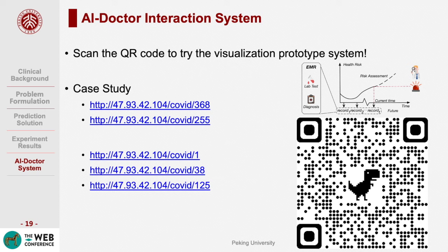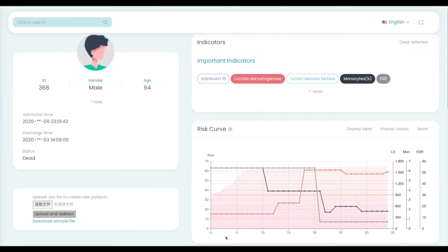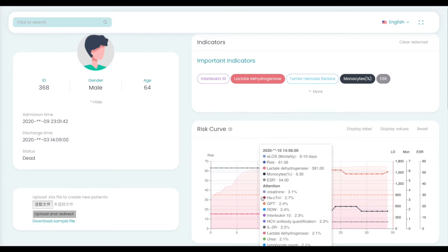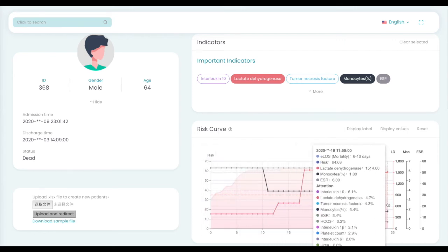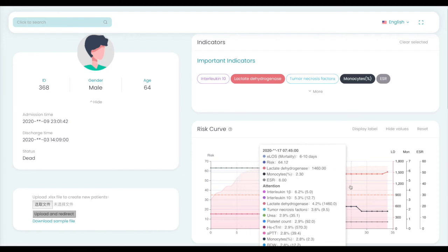Medical experts need to understand how a certain decision is made by a deep learning model for a particular patient, so that prediction results are trustworthy for developing individualized interventions and extracting clinical knowledge. In order to intuitively show the prediction process, we developed a visualization system. The horizontal axis denotes visiting time, the vertical axis denotes the predicted health risk score. When placing the mouse on a single point, the record information at that time is presented. When clicking the corresponding key features, their values and importance weights are shown in detail.